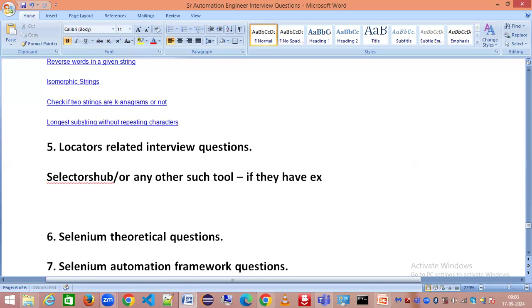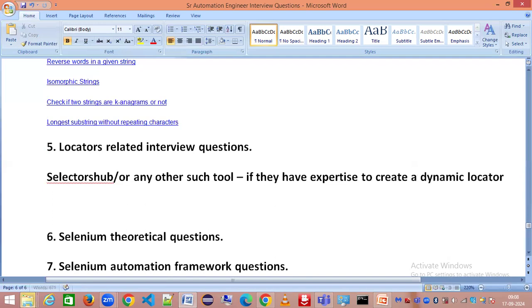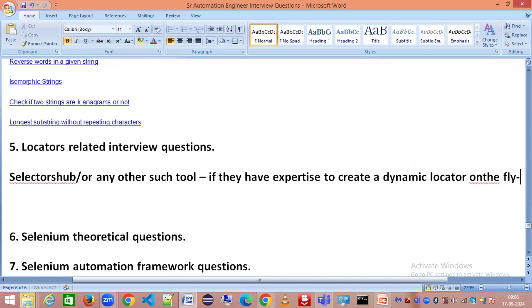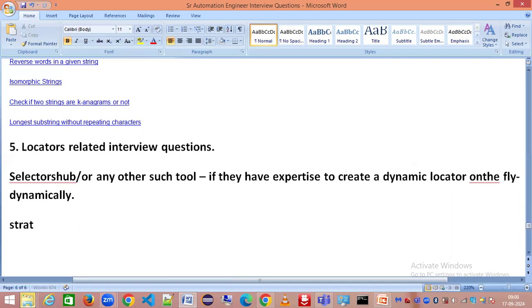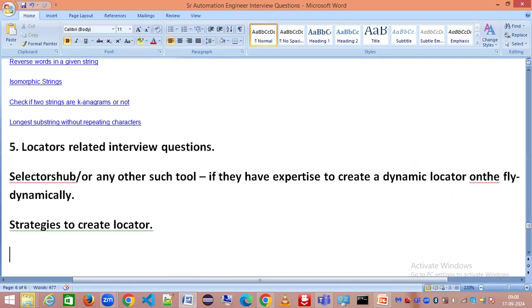If they ask you to create a locator on the fly or dynamically, you should be able to do that. You need to know different strategies to create locators. This is what they are expecting. This is important because I've personally worked in multiple different automation frameworks for multiple companies.